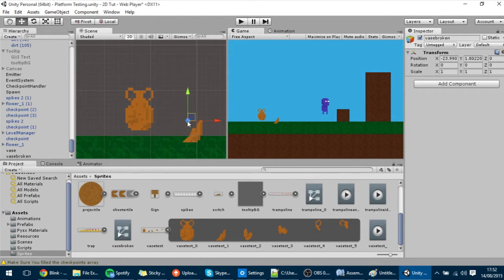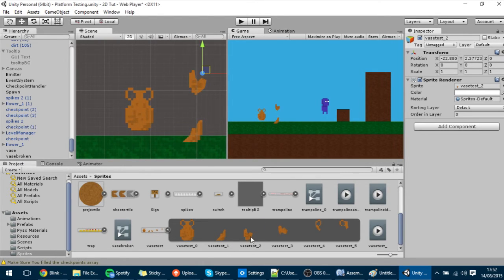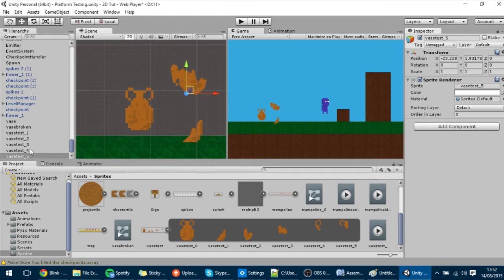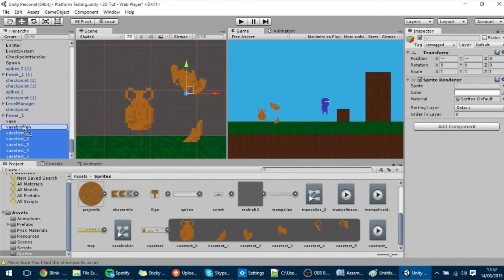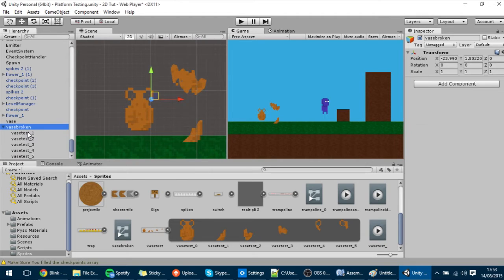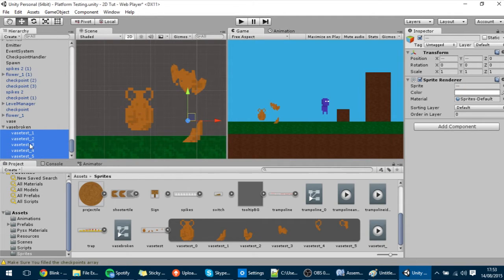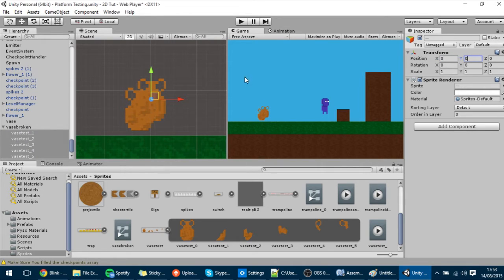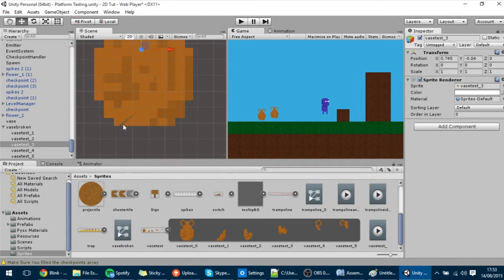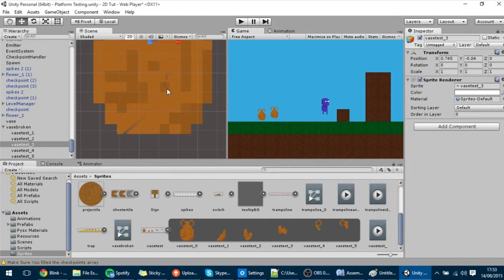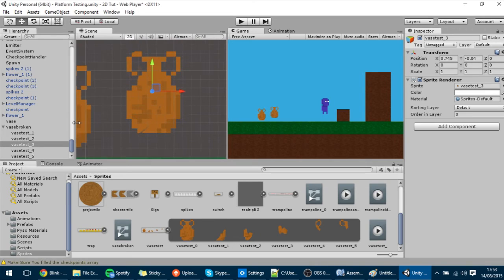I'm going to drag each one of the broken pieces into the scene, then drag all of them into the broken vase GameObject. Select them all and change their position to 0, 0, 0. As you can see they now make a perfect vase, although they are all broken. I cut them a bit badly so there are some little cuts, but they don't matter much.